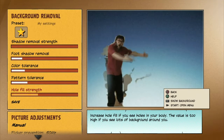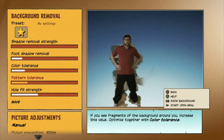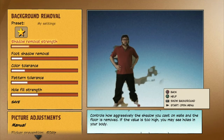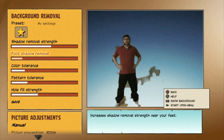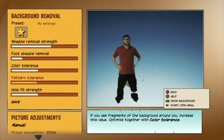Shadows on the wall behind you can cause parts of the background to become visible. Get rid of them by increasing pattern tolerance, color tolerance, and shadow removal.